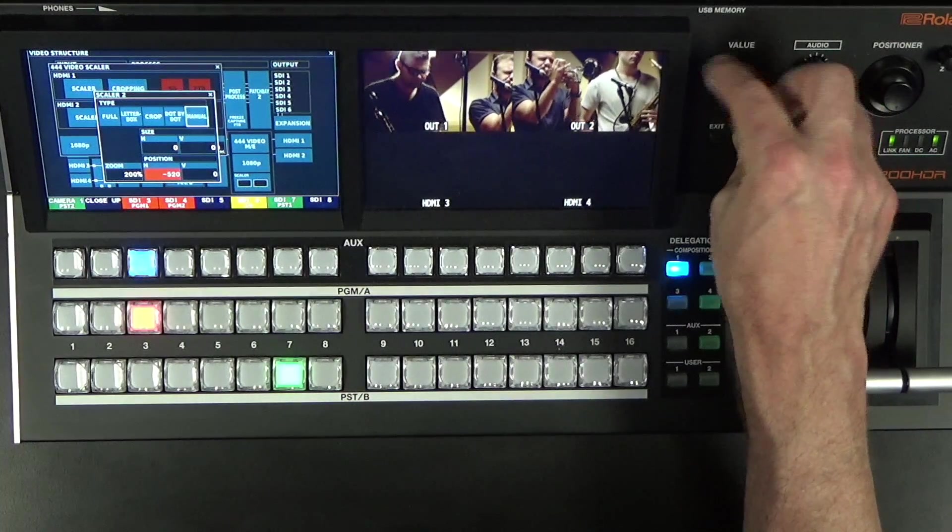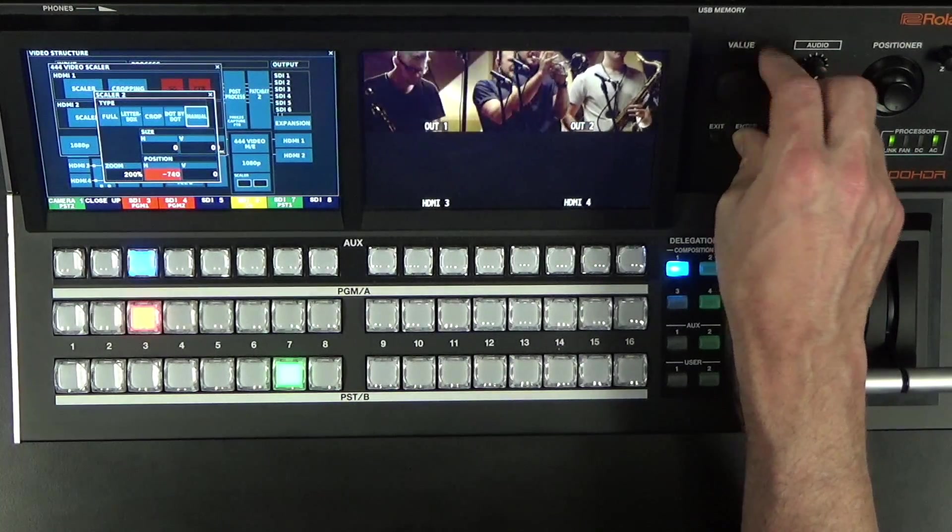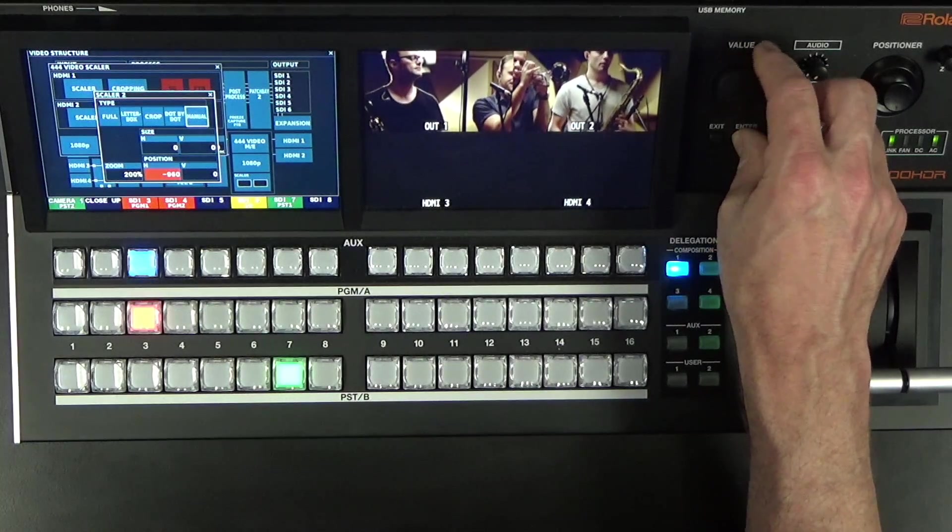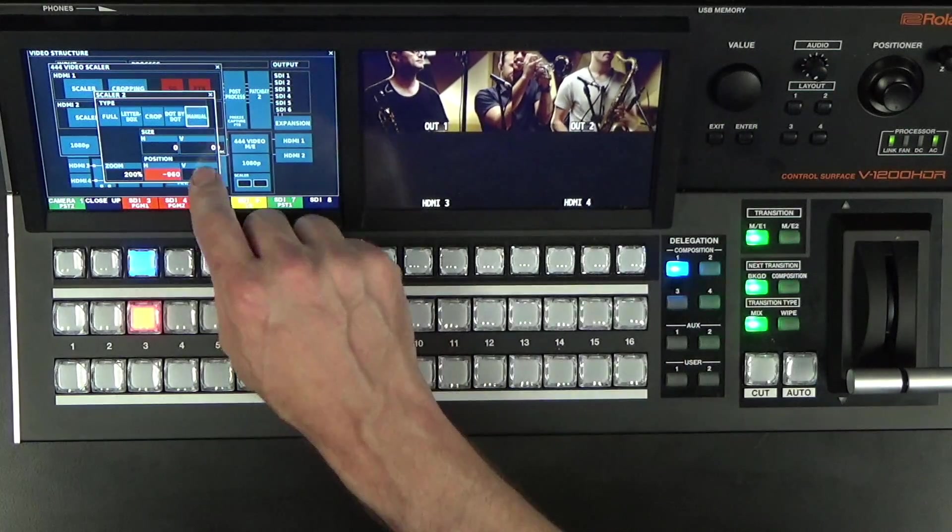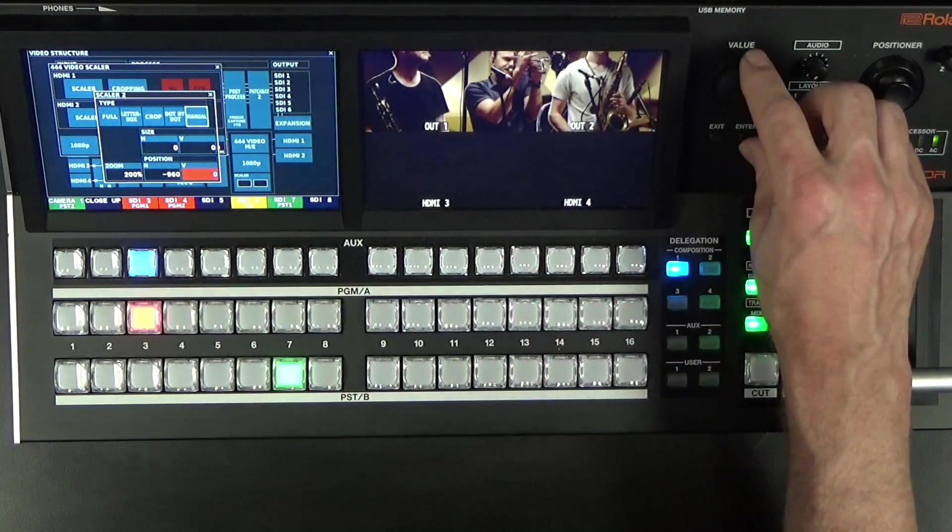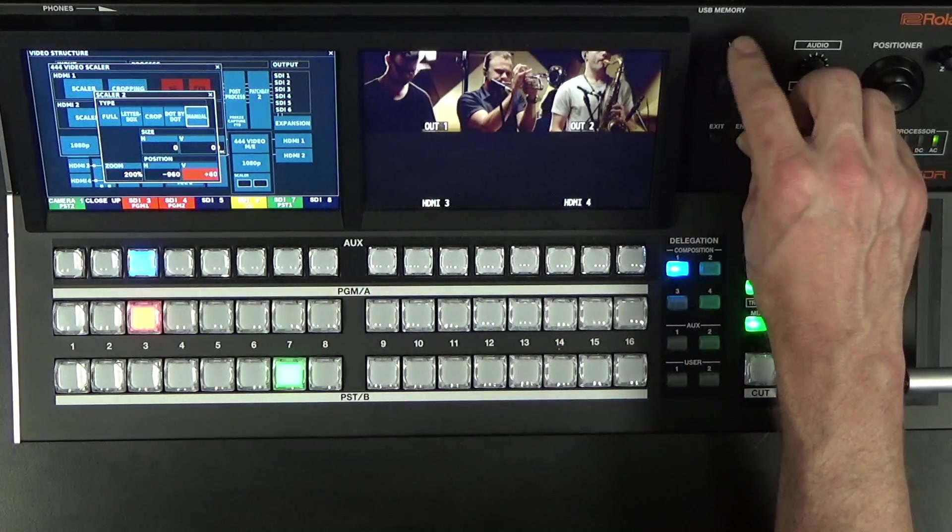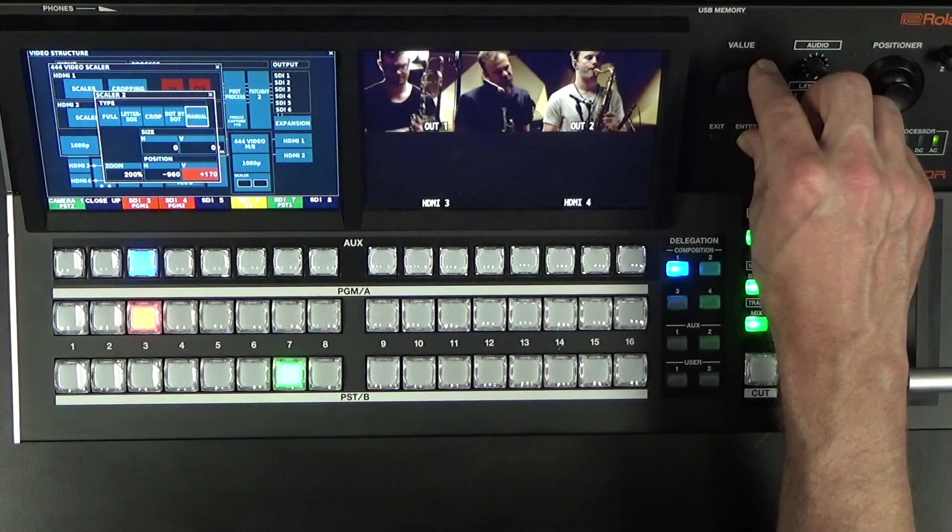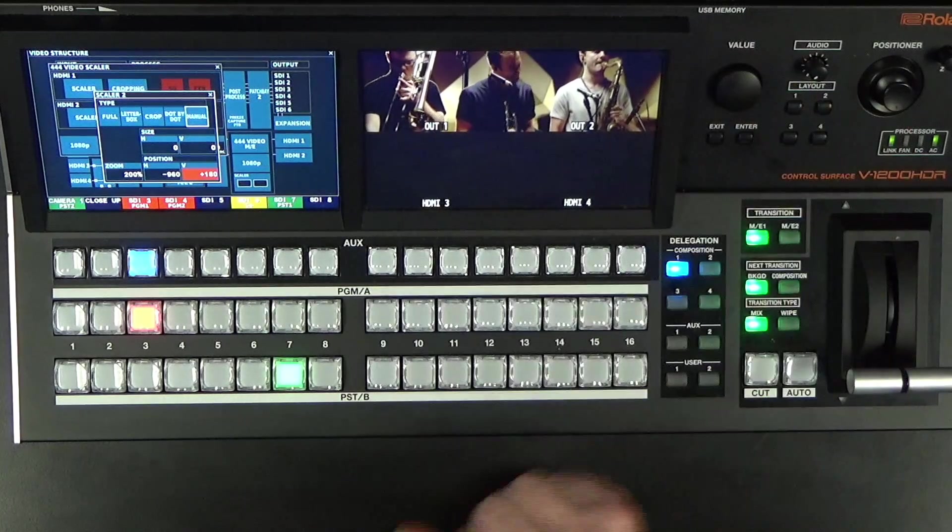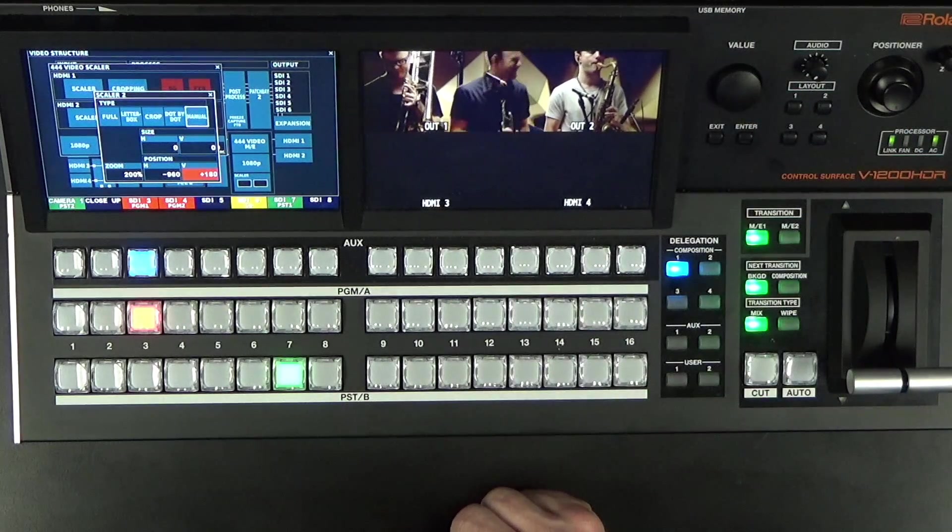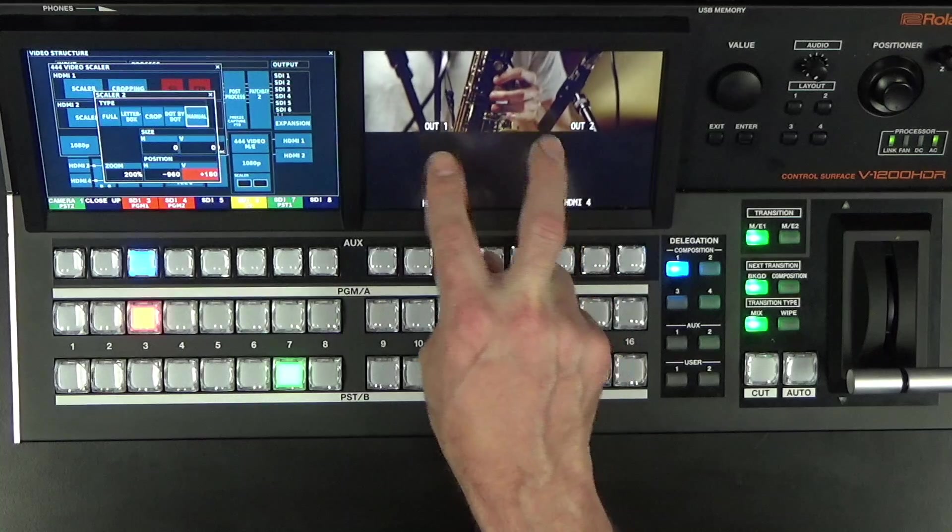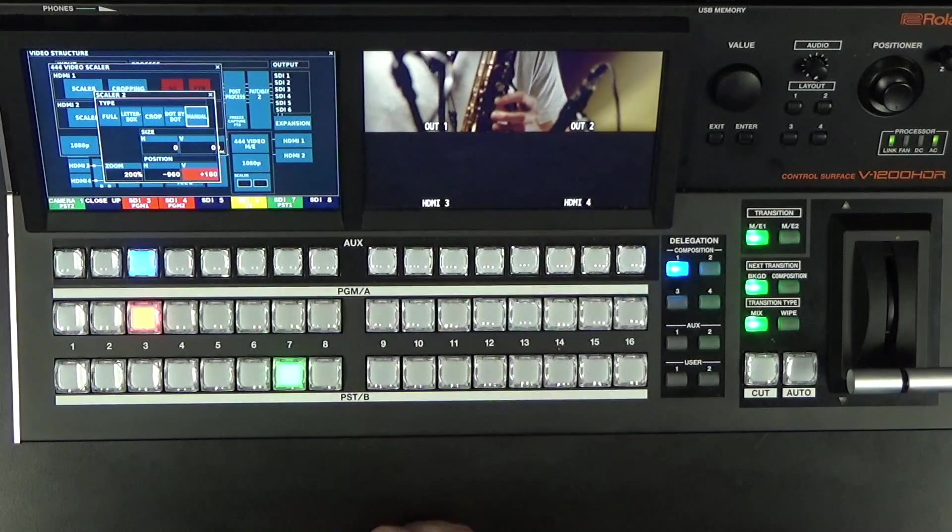Getting close, there we go, minus 960, and then plus 180. All right, there you go, seamless switching and scaling across two screens.